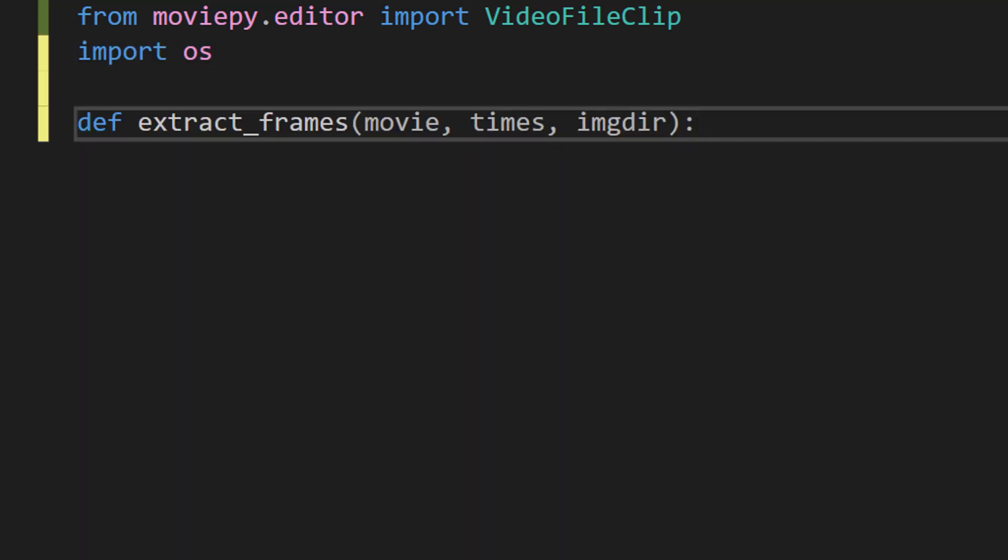Next we are going to create a function. We're going to do def extract_frames movie times and imgdir. So this line is defining a function. We're going to call it extract_frames because we're basically extracting the frames from the video. And this function is going to take in three arguments.